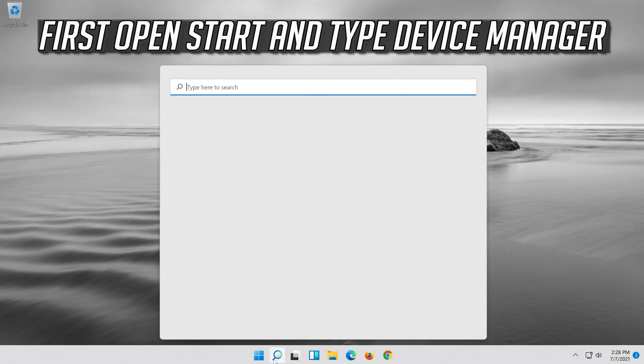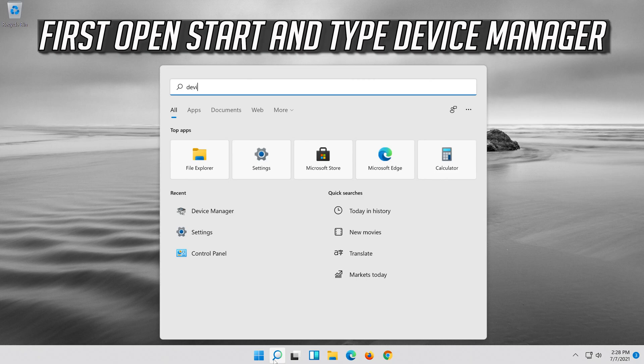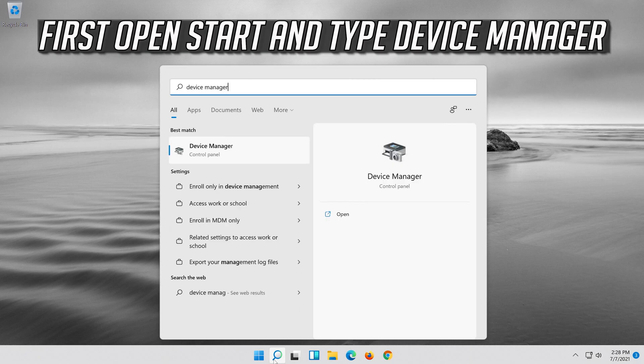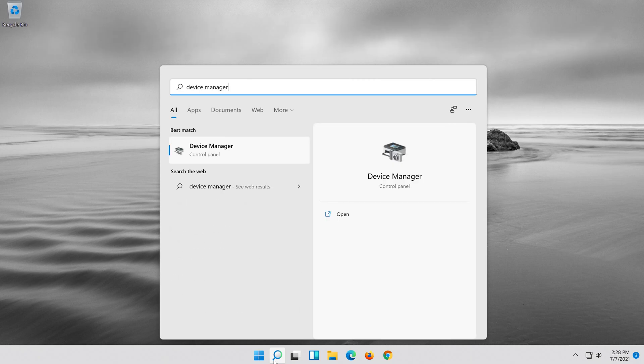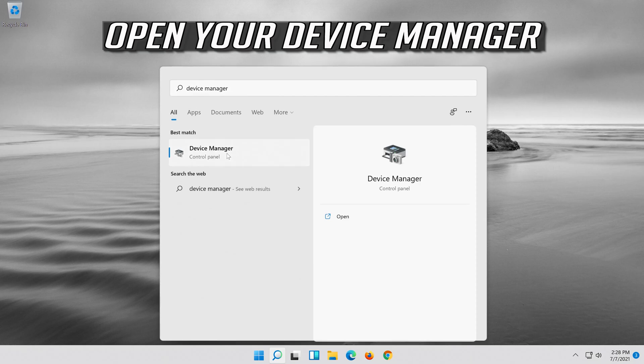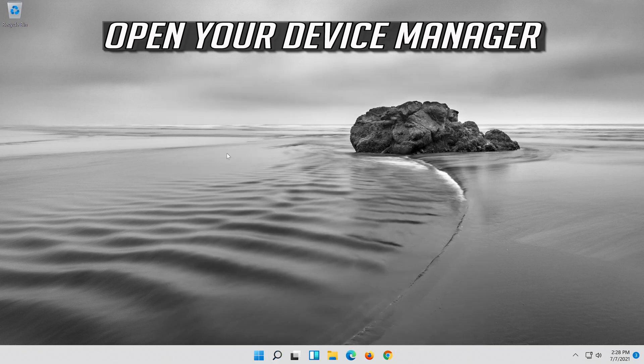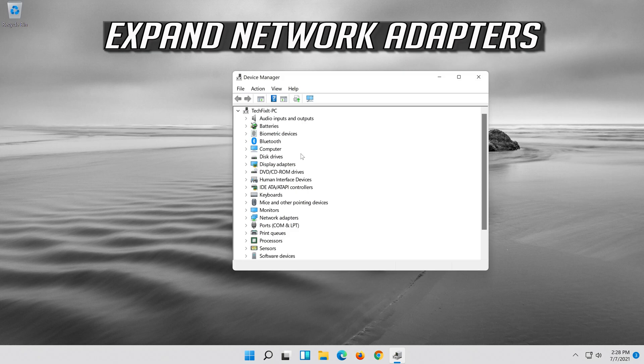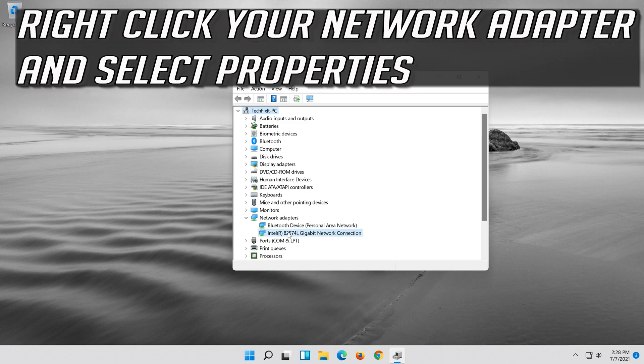If that didn't work, open start and type device manager. Open your device manager. Expand network adapters. Right click your network adapter and select properties.